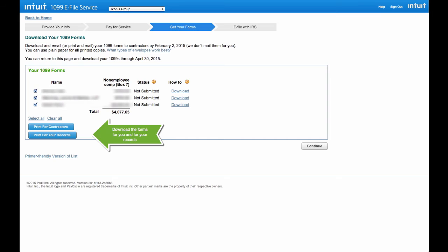Once you submit a payment you will see a list of all of your 1099 forms that you can download individually or you can print for all contractors. Make sure to print one for your records too.